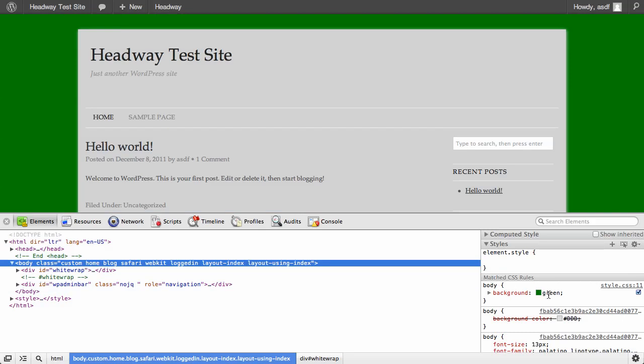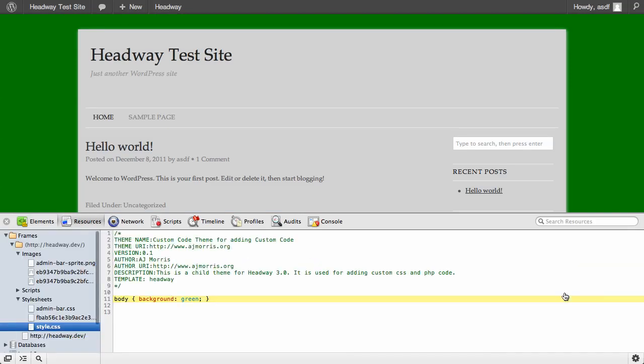And then if we look at the CSS, I'm just going to inspect the element here. You can see body is pulling in green and it's pulling off of this style.css. And the style.css is our child theme, so we know that the child theme is loading and Headway is loading this way.